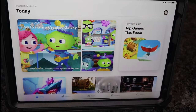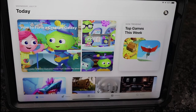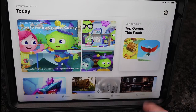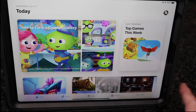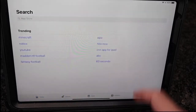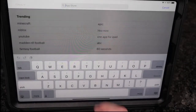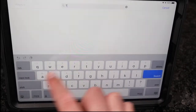Hey everybody, welcome back to my channel! Today we're gonna learn how to download the Tamagotchi On app. It's really simple — right now it's just available for iTunes, so you want to go into your iTunes store. I'm going to download it onto my iPad, so first we're gonna search for the Tamagotchi On.